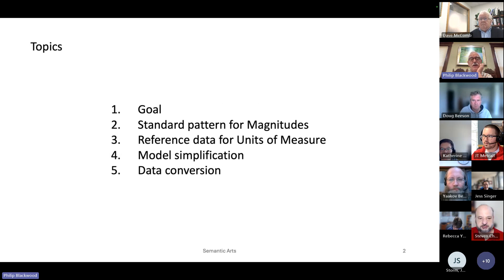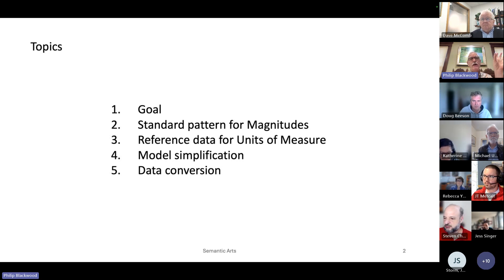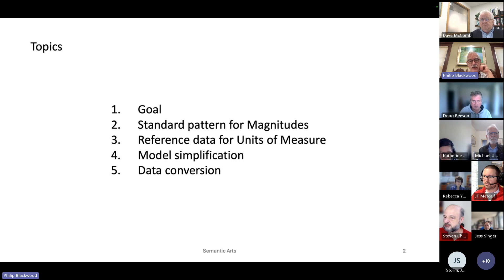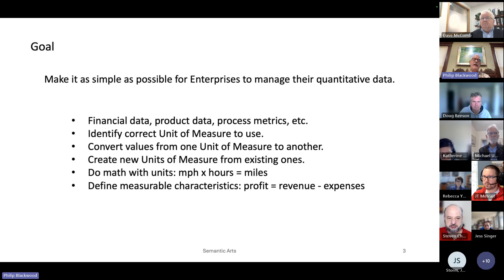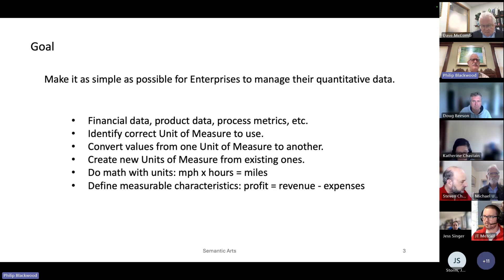The topics are: first, what's the goal of doing these changes? We have a standard pattern for magnitudes that I'll show you. We actually have a set of reference data that has 1,700 units of measure and what they measure. I'll introduce that idea, then identify some of the simplifications, and sketch out the data conversion process. We want to make it as simple as possible for enterprises to manage their quantitative data — enterprises will have hundreds or thousands of types of things they're measuring: financial data, product data, process metrics, etc.